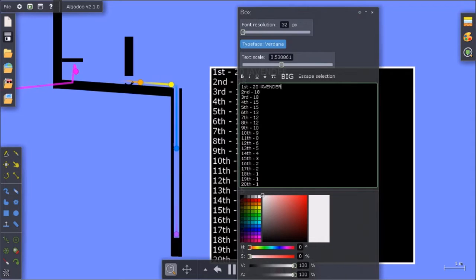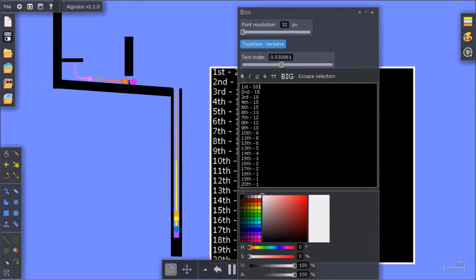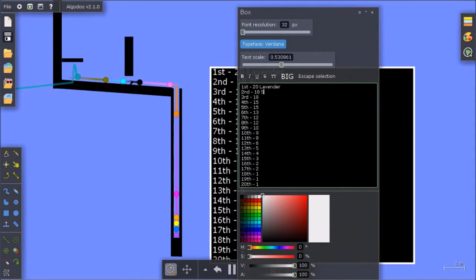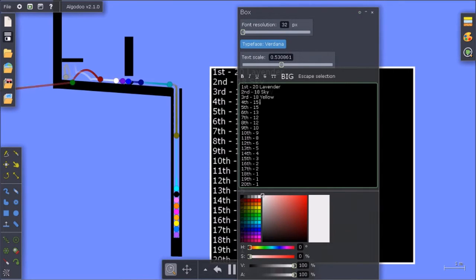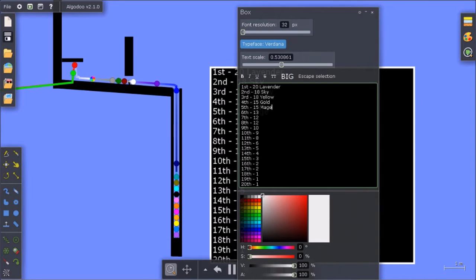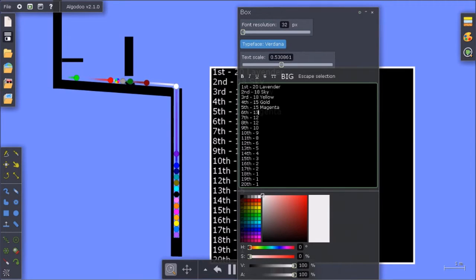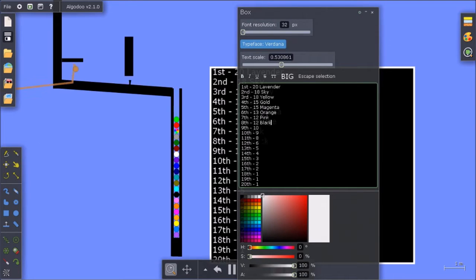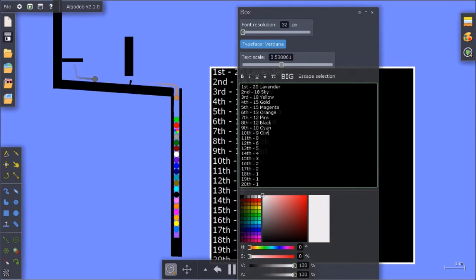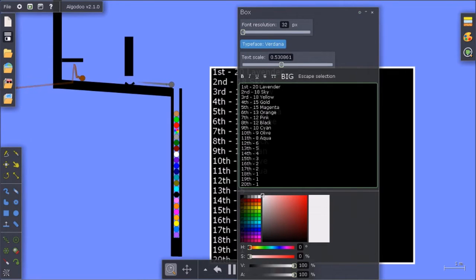Okay, so lavender is first. And it's sky. Yellow. Gold. Magenta. Orange. Pink. Black. Cyan. Olive. Aqua. Navy.